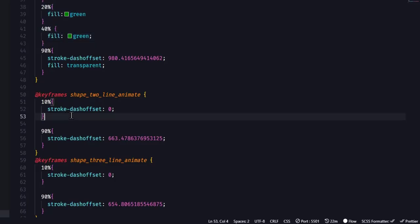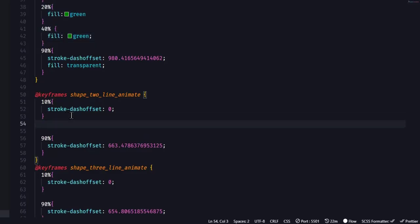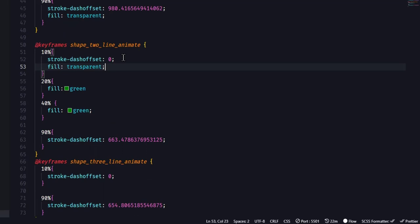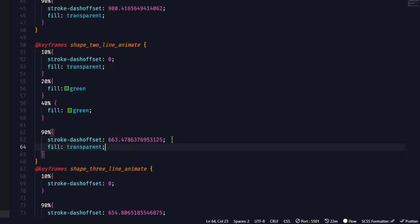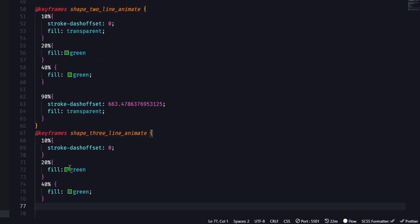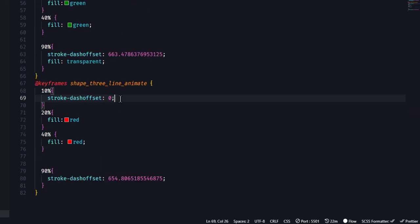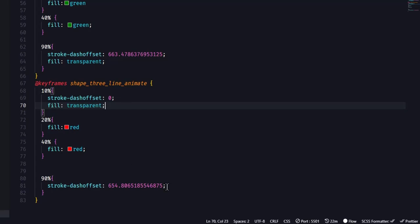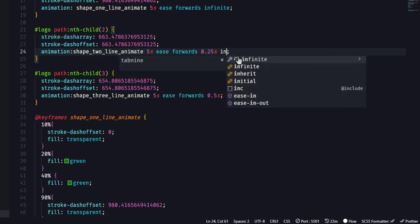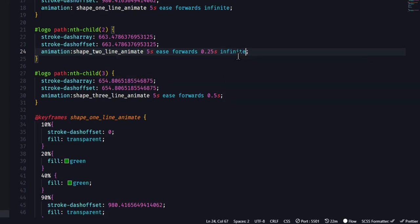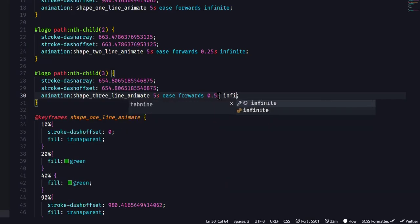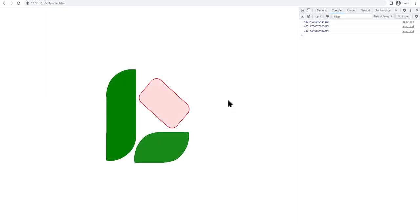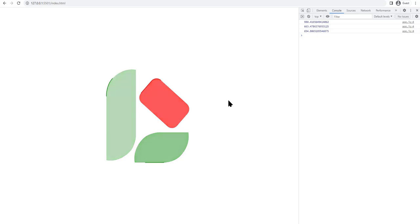Then we'll add a loop so that it loops indefinitely. And then we'll just go ahead and do the same for the other shapes. Just making sure that the fill is the same as the color I wanted. So green, green, and red. And we'll also make sure we loop it using the infinite keyword. Now when we save, we can see the animation looks cool.